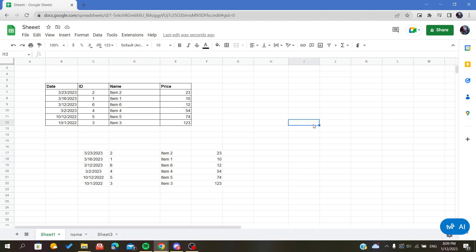So those are the methods for how to sort or organize your data by date. Thank you for watching and goodbye.